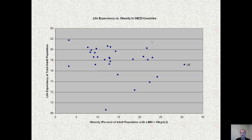Life expectancy versus obesity: more obese countries tend to have a lower lifespan. The U.S. is an outlier, with higher obesity rates than any other country in the OECD.